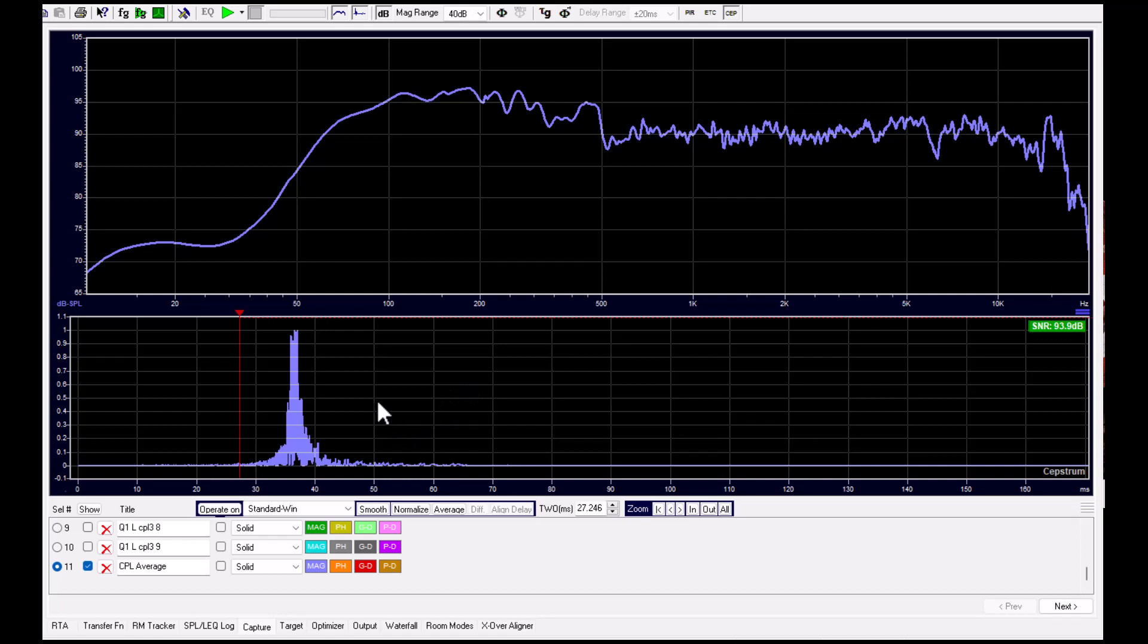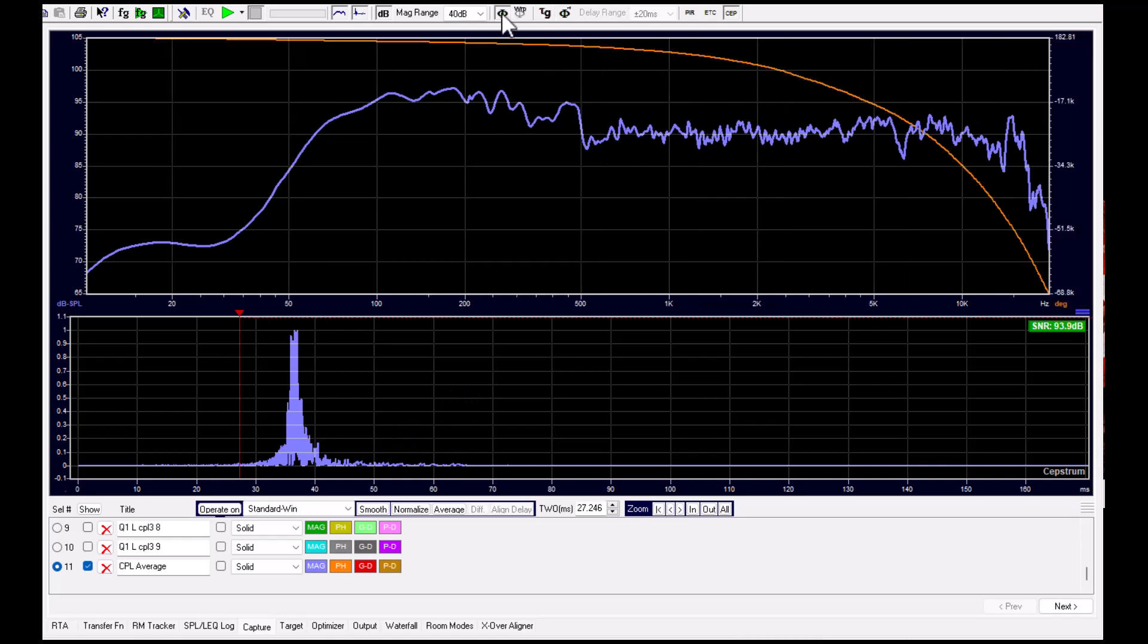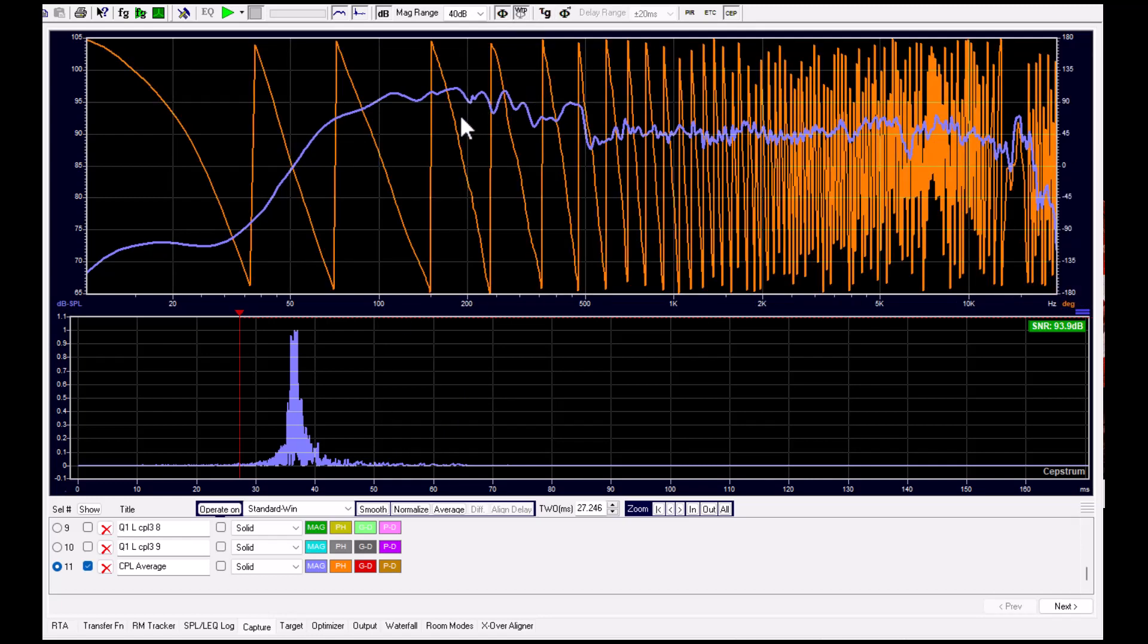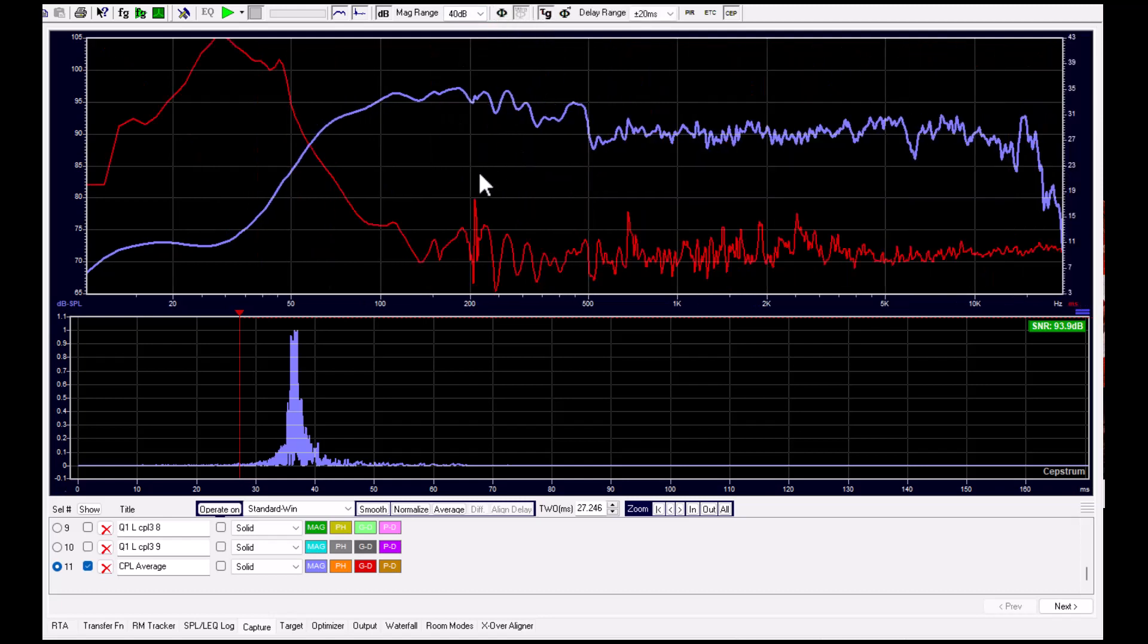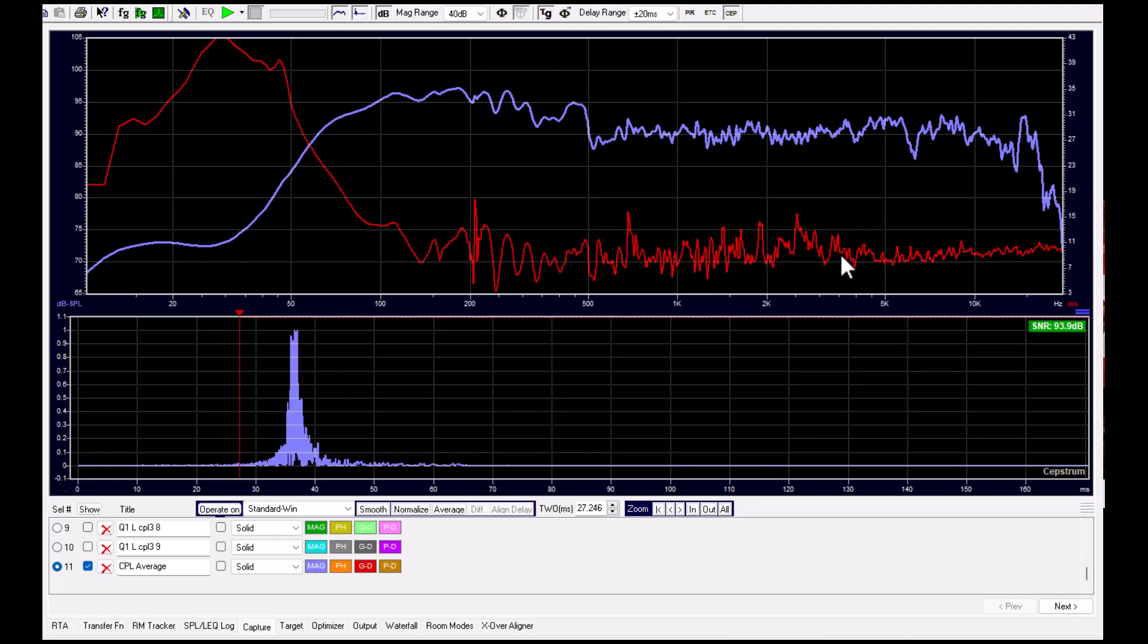We can look at the phase. The wrapped phase doesn't say so much here. We can see the group delay, and this is the remains from these peaks and notches, the remains from the room reverberation and reflections.